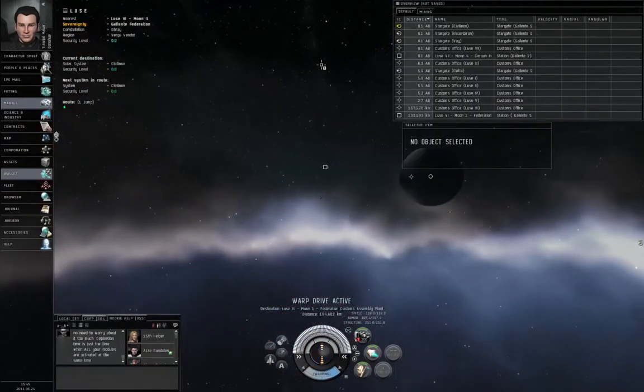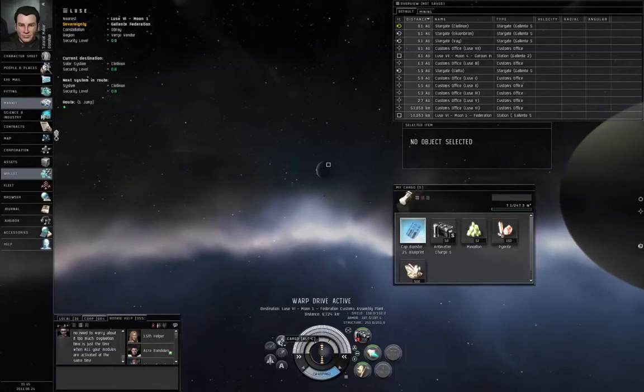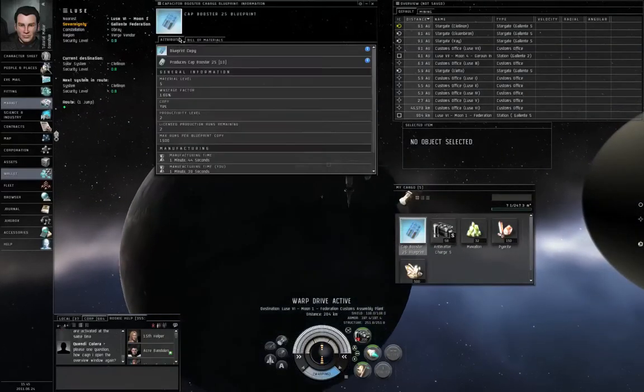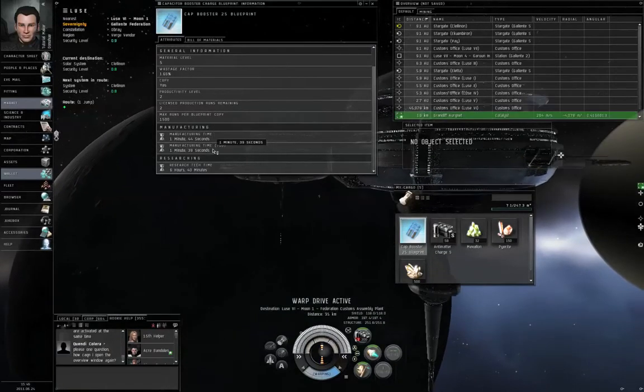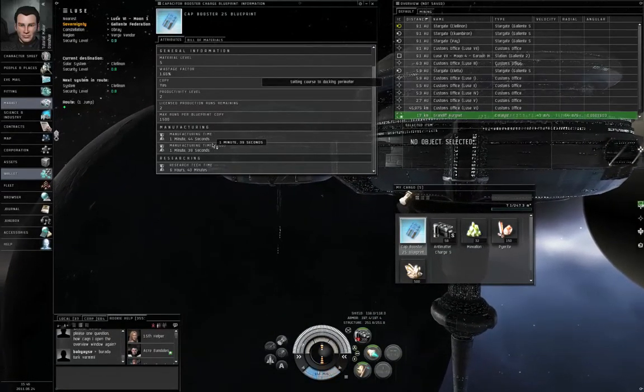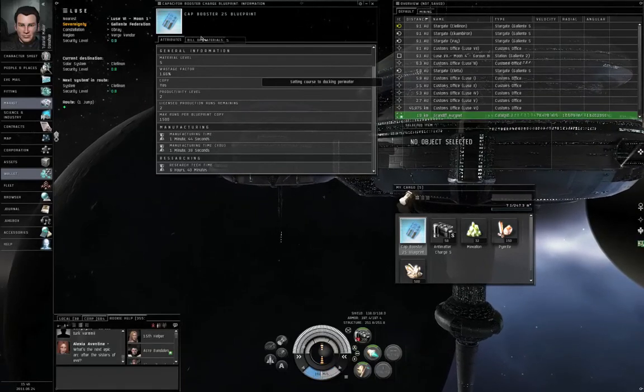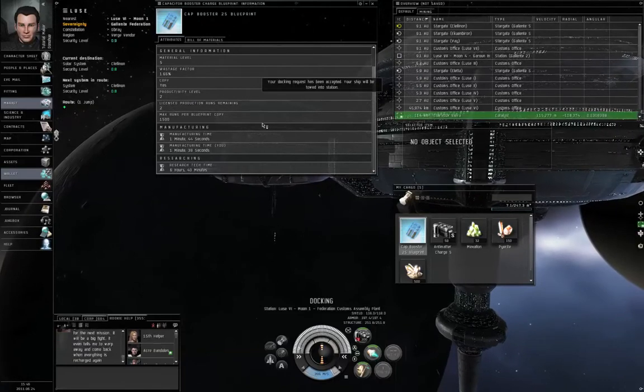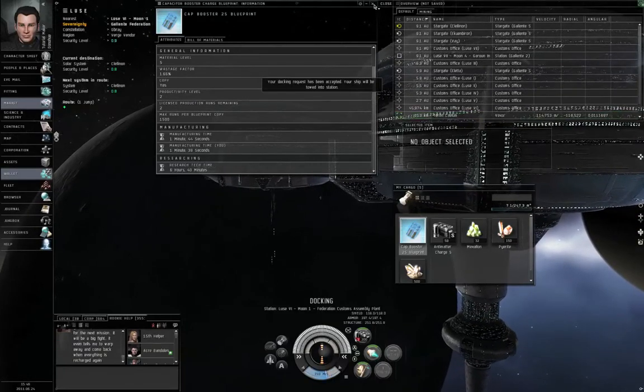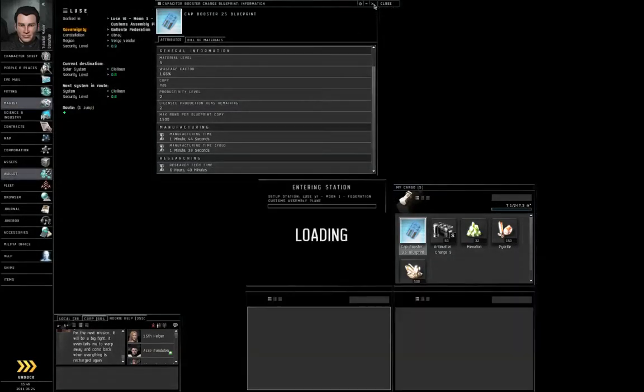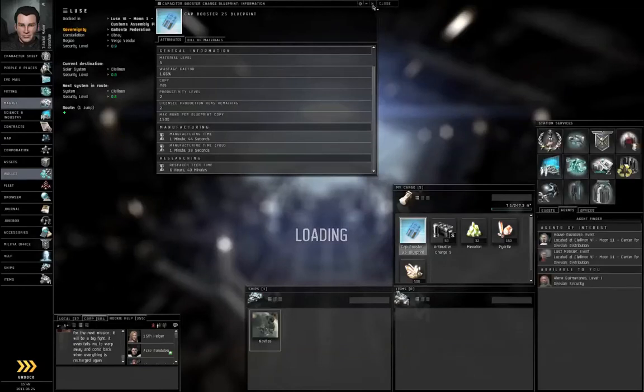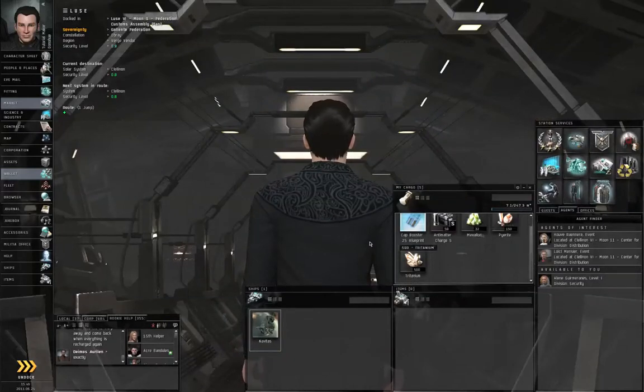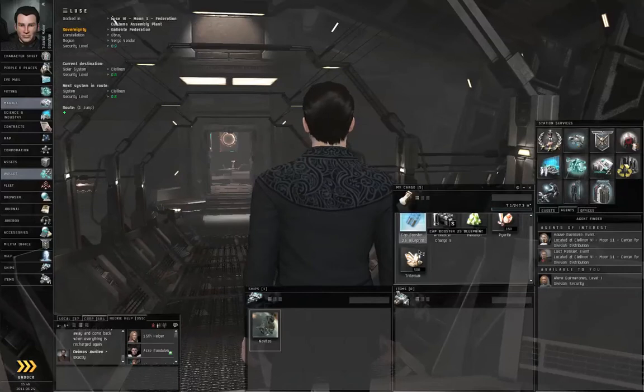Now this manufacturing job, at least according to the blueprint, is only going to take about two minutes per run. Show info on the blueprint, Attributes - manufacturing time is one minute thirty nine seconds. So this will take about a little over three minutes to do two runs. Additionally, it's worth noting this is a blueprint copy, so it's only got two licensed production runs remaining. Once I put it through the two runs, the blueprint copy will disappear. There are blueprint originals available for ordinary stuff, generally referred to as Tech One. I will probably cover that in a topical video after the series.